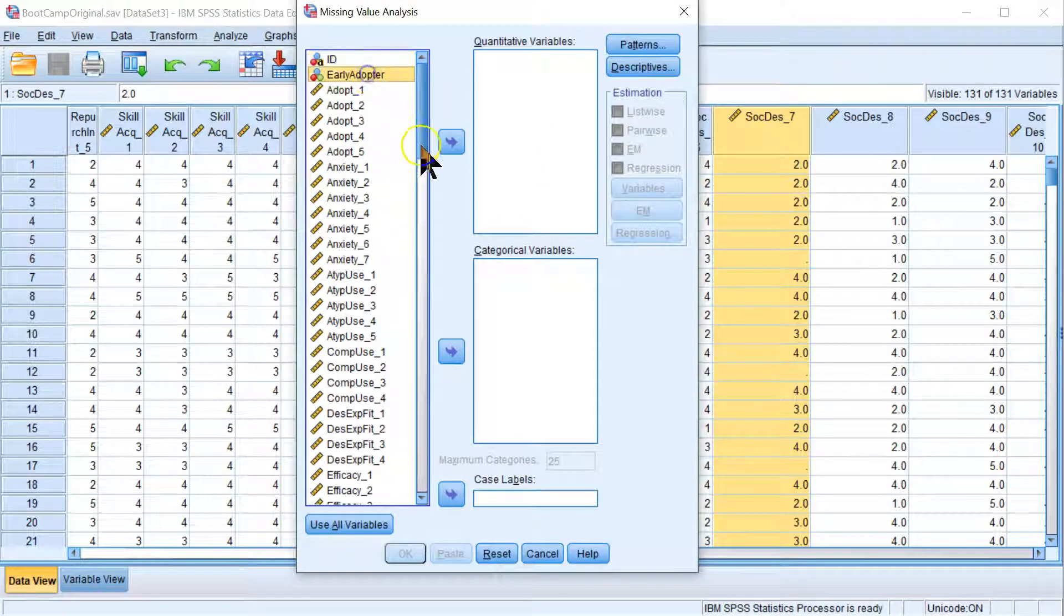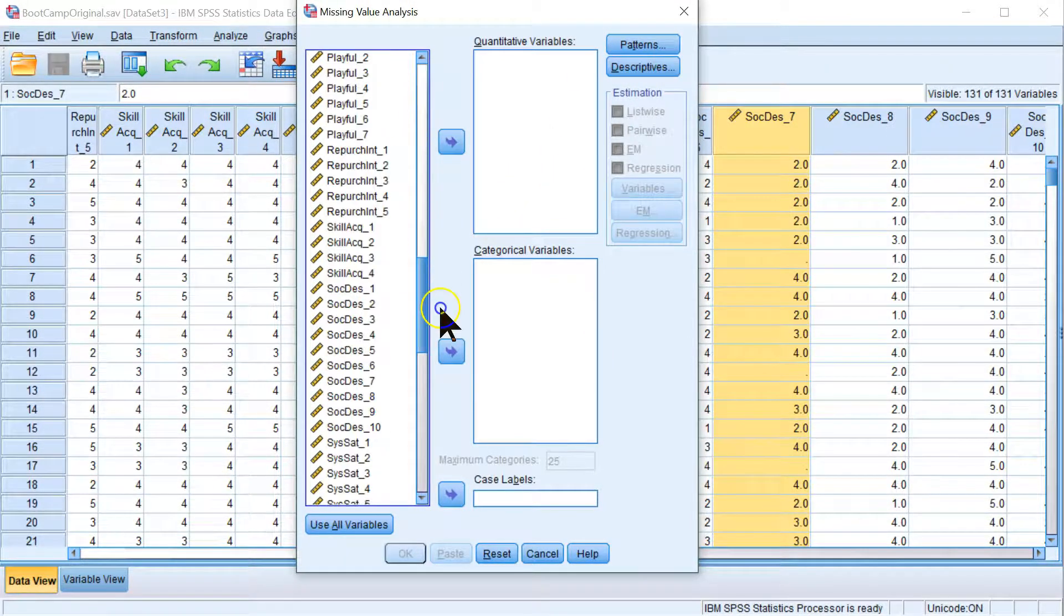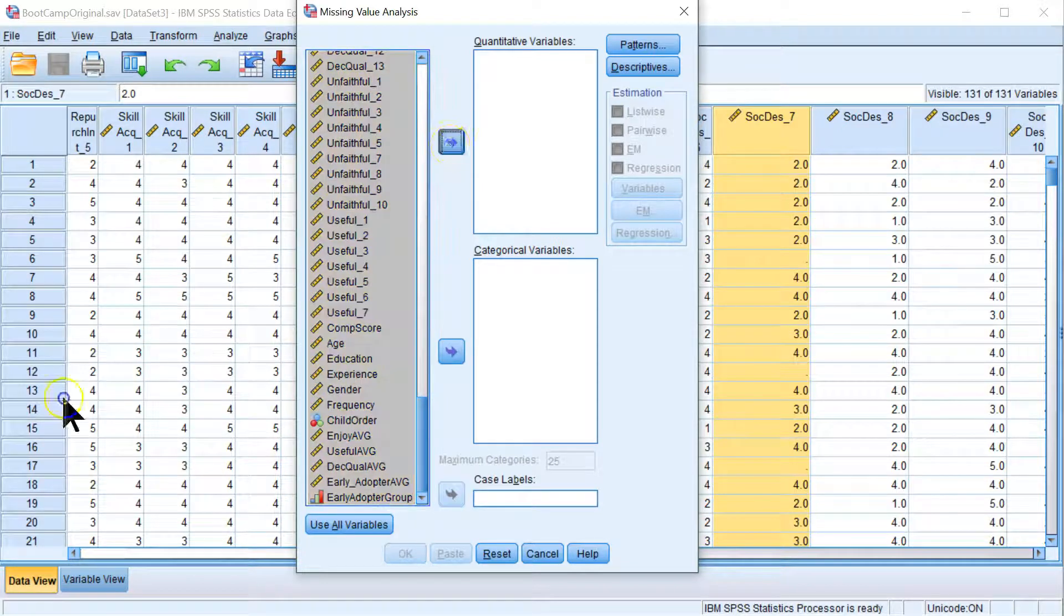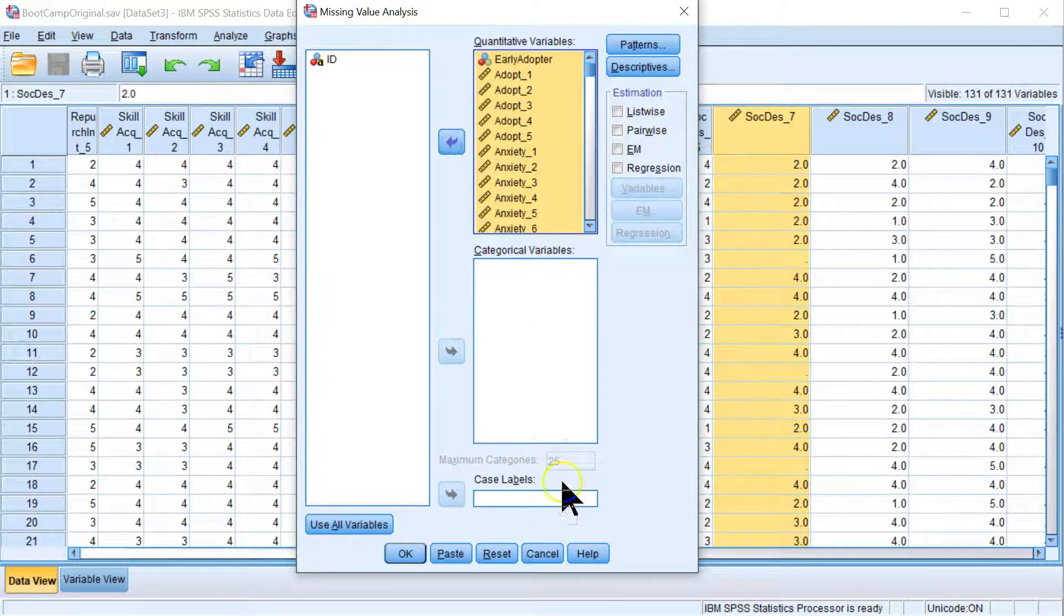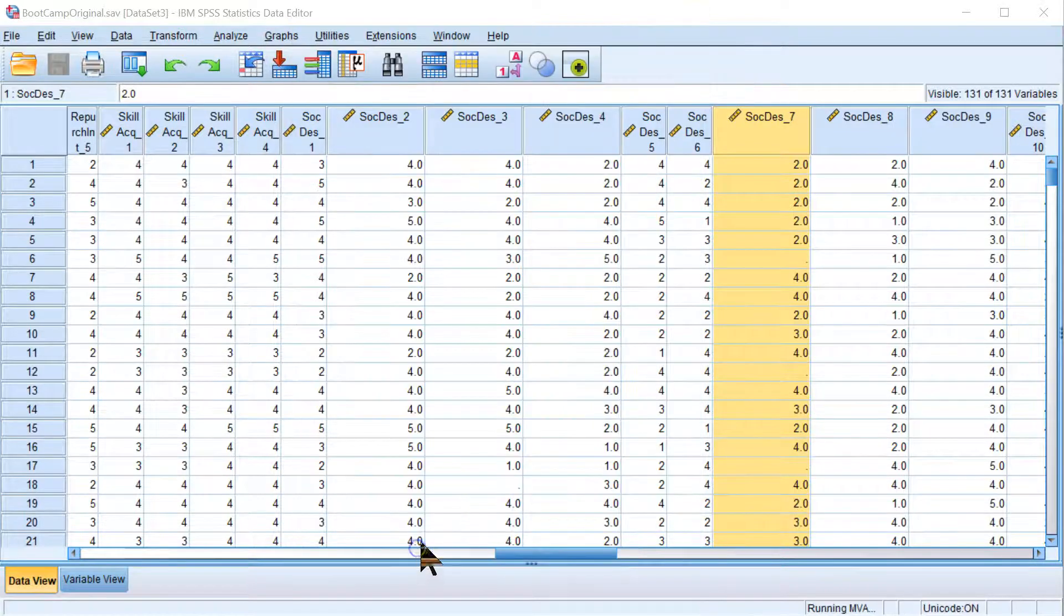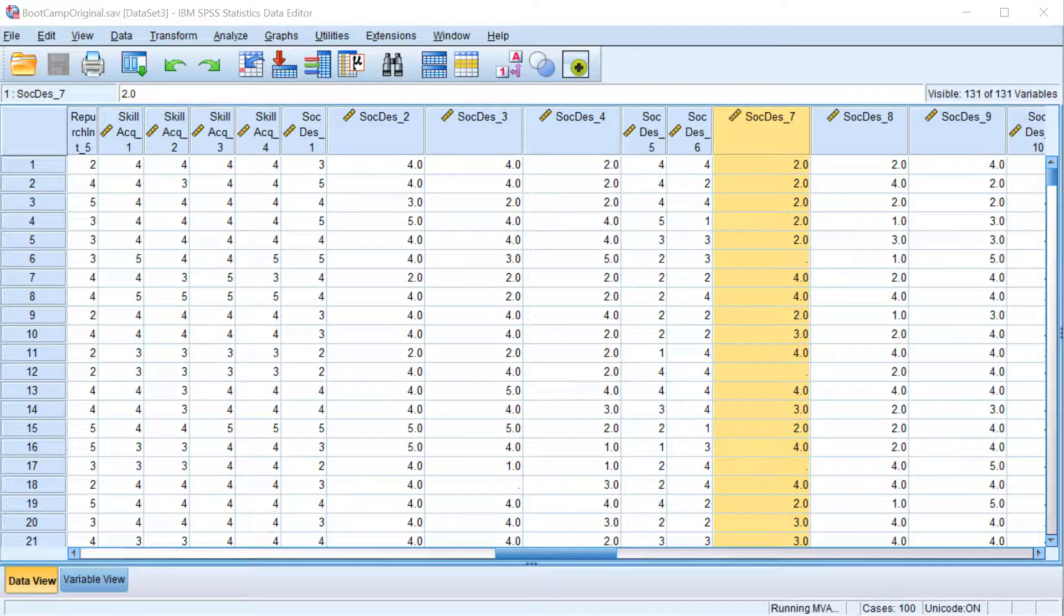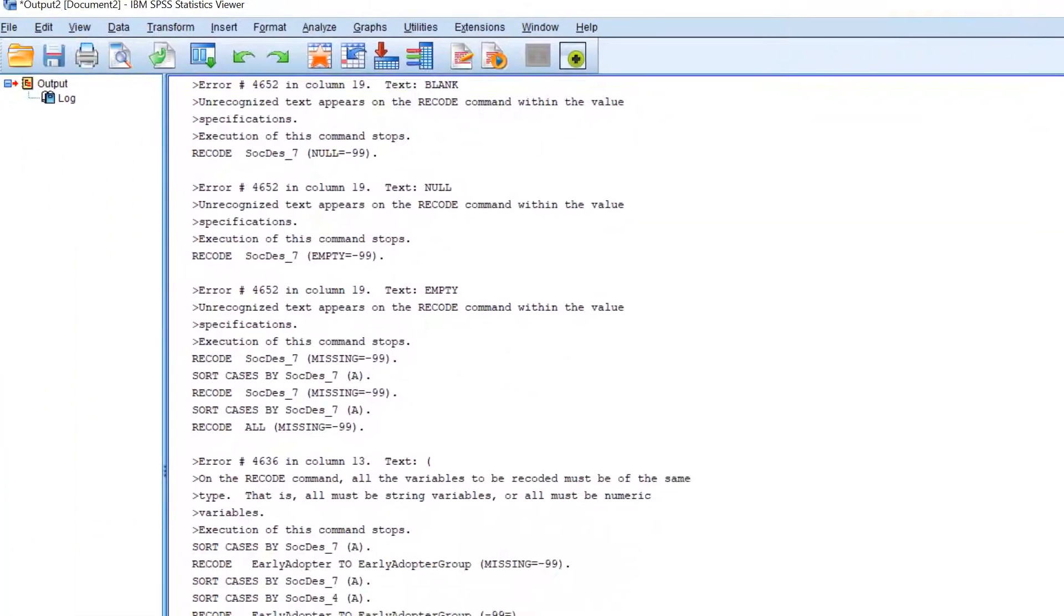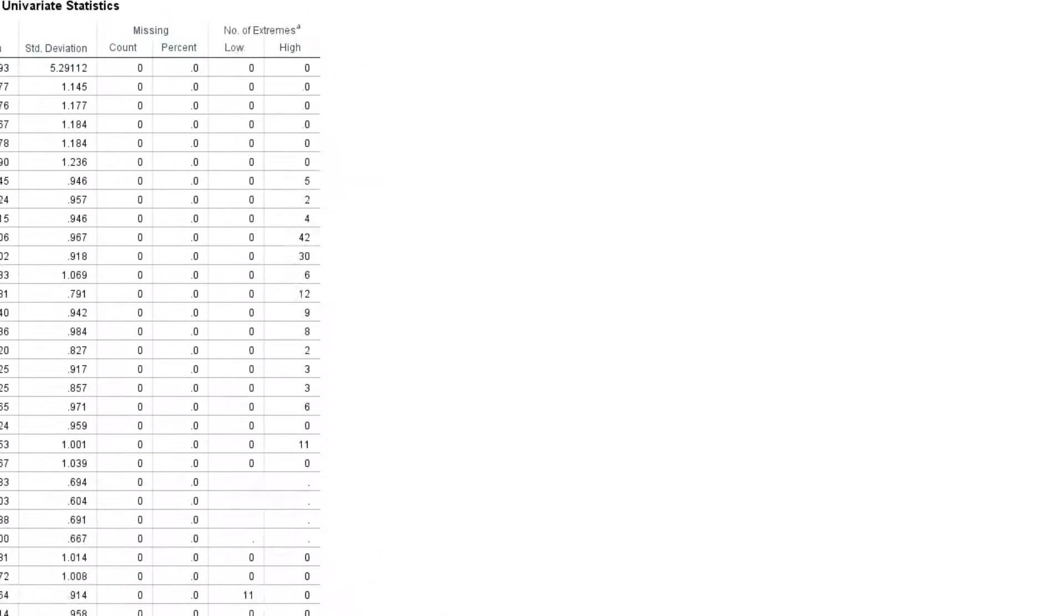This will allow you to say which variables you want in this analysis. I'll just do all of them except my ID. Don't need to do it for the ID. And just accept all the defaults for now. Hit OK. It will run an analysis.